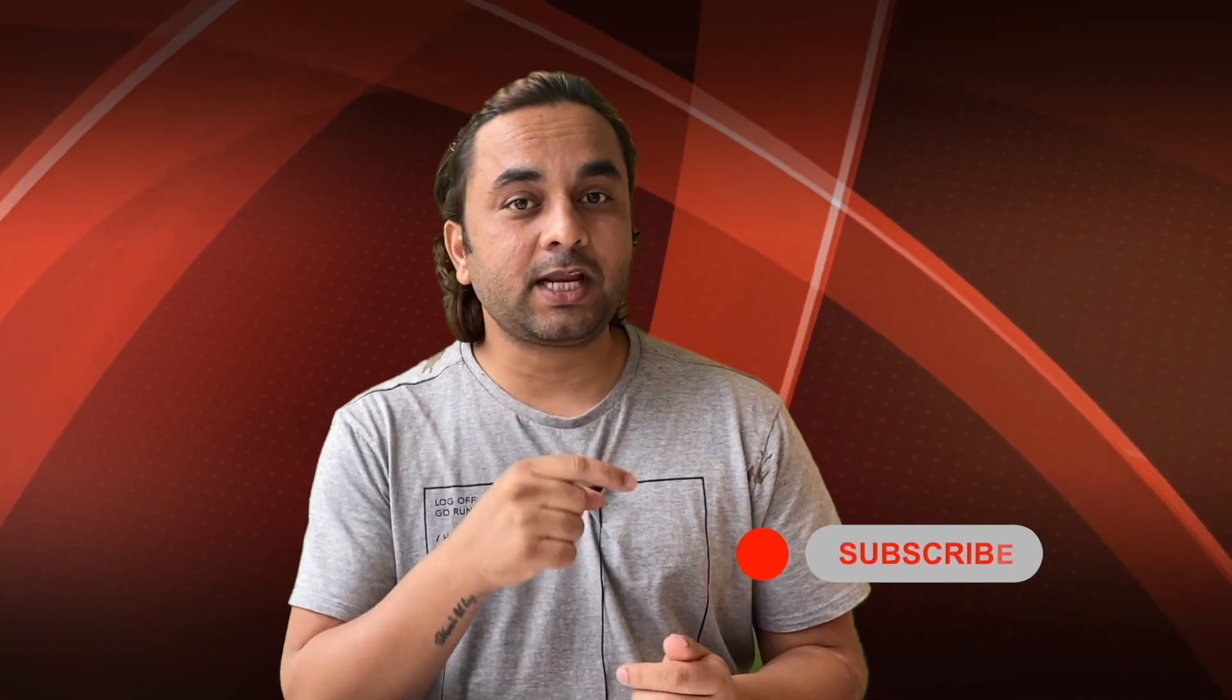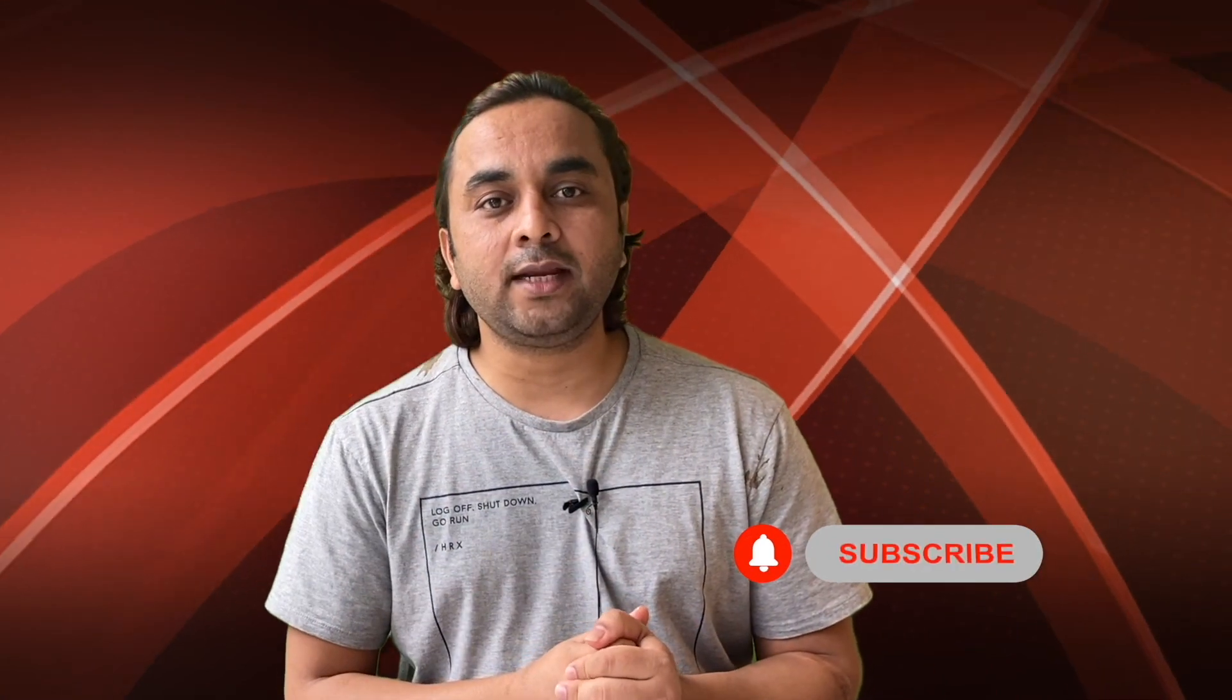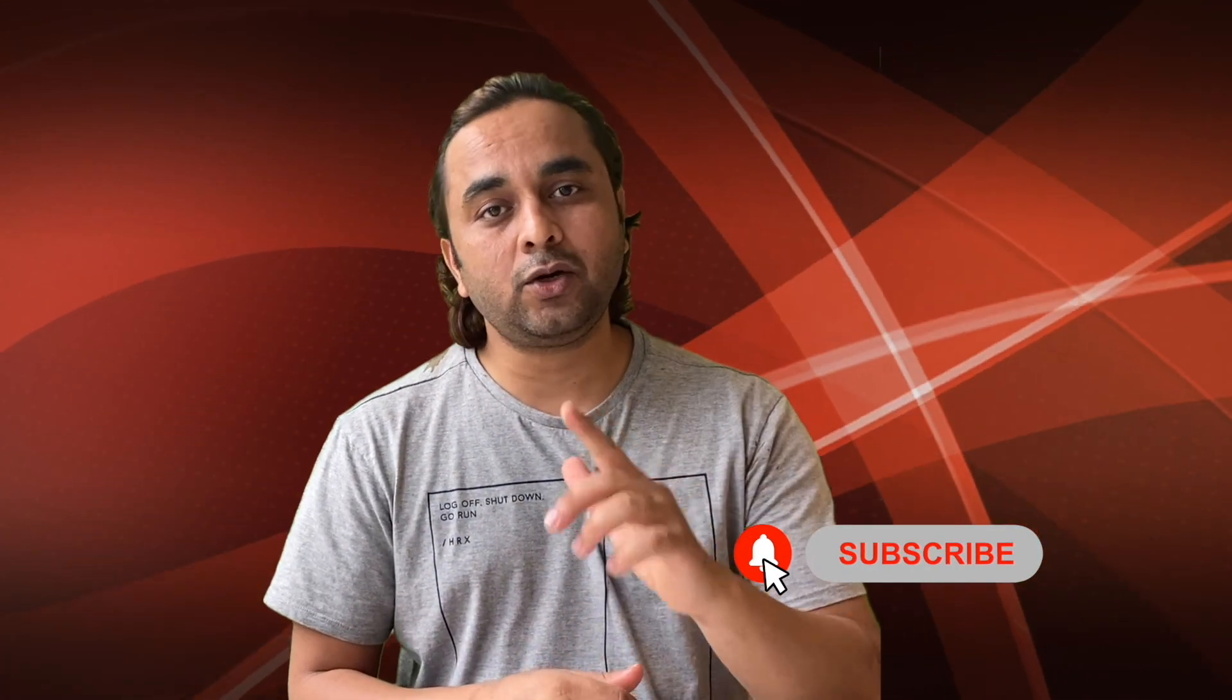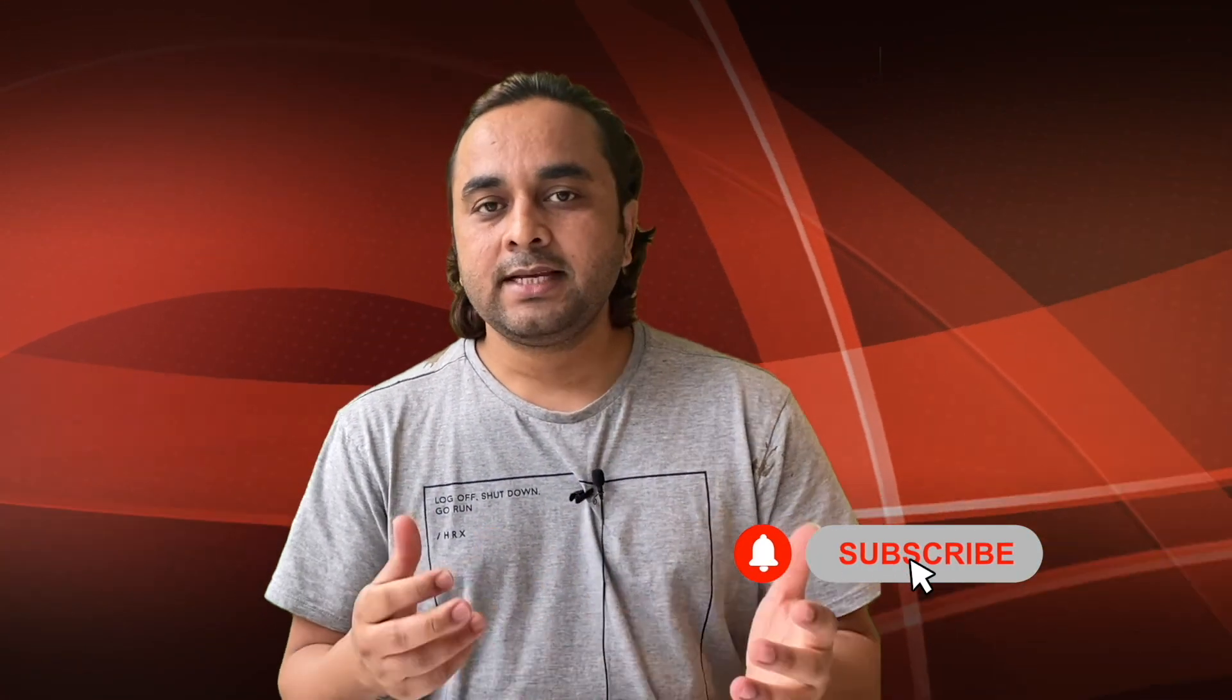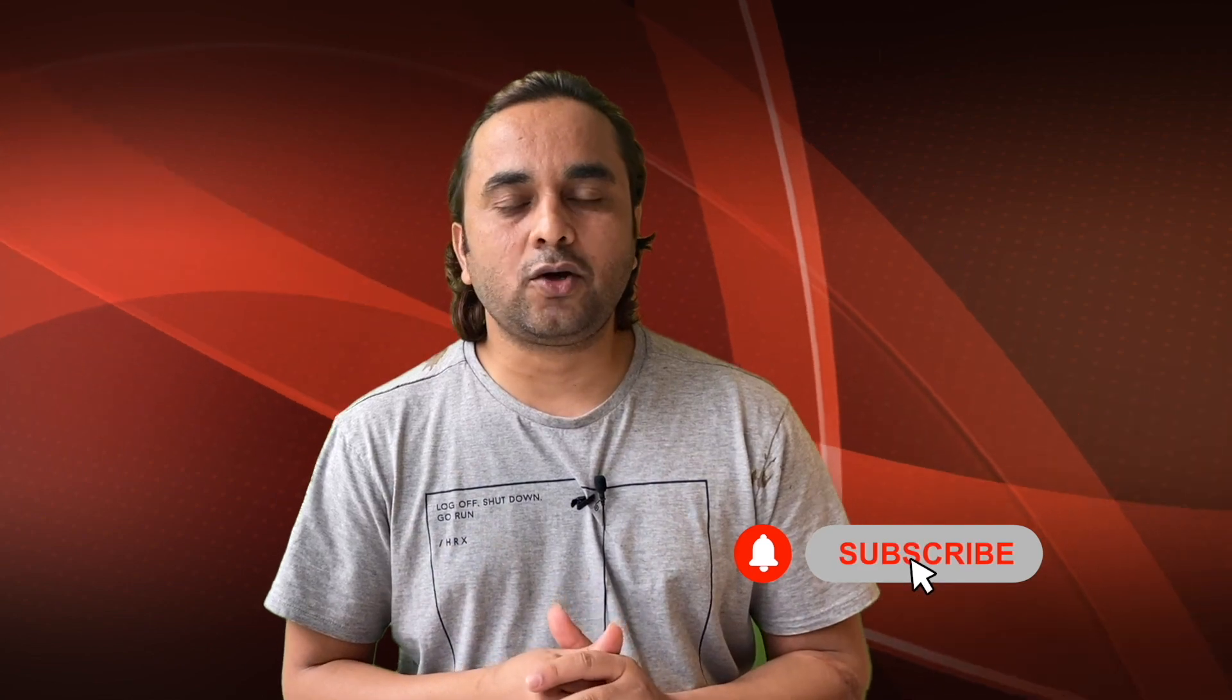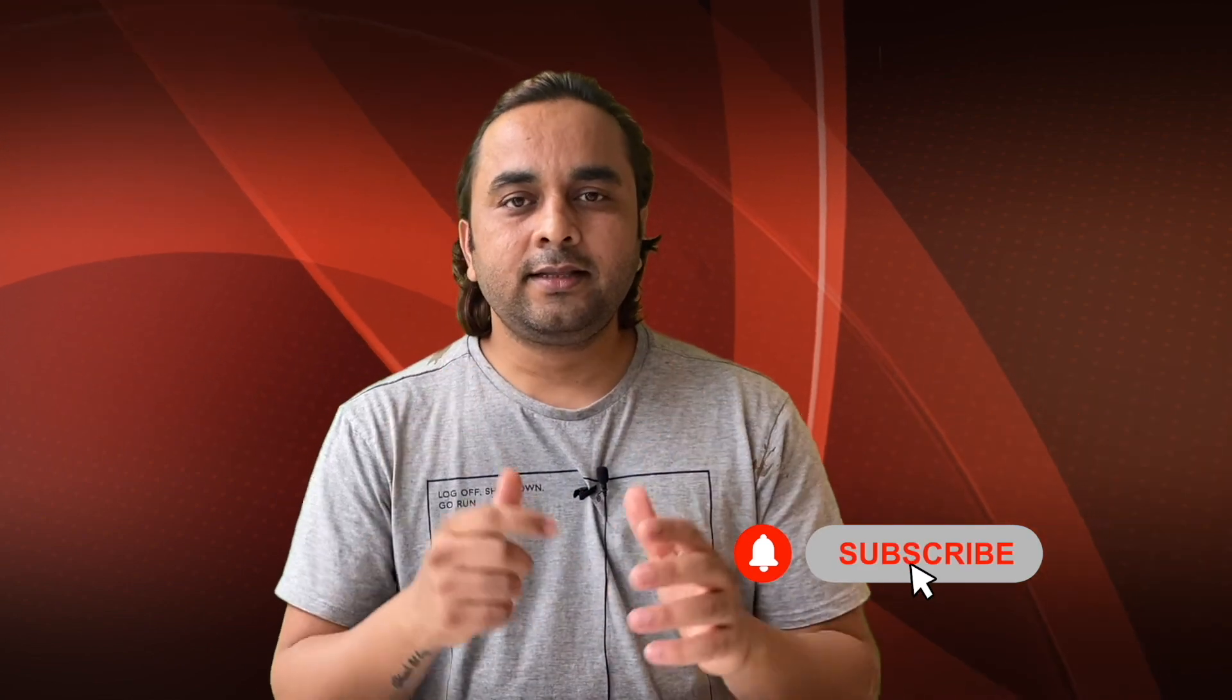Before leaving, please subscribe to our YouTube channel and follow me on Instagram, same Research Rocks. Till then, Jai Hind, Jai Mata Ram.